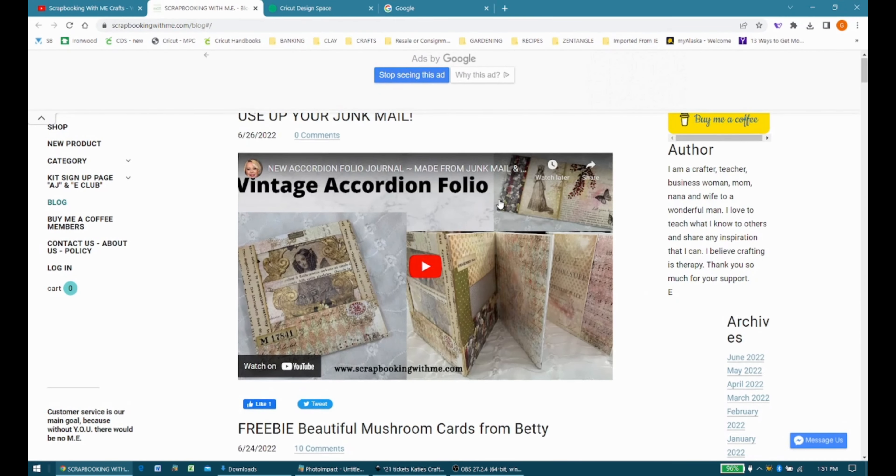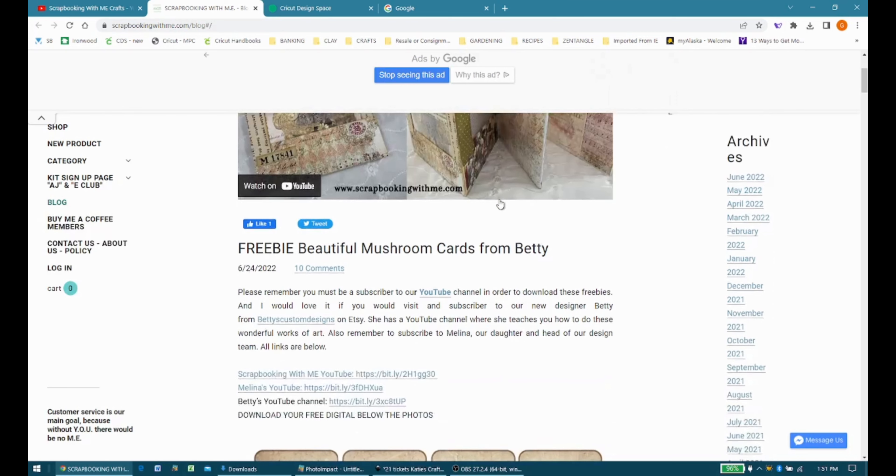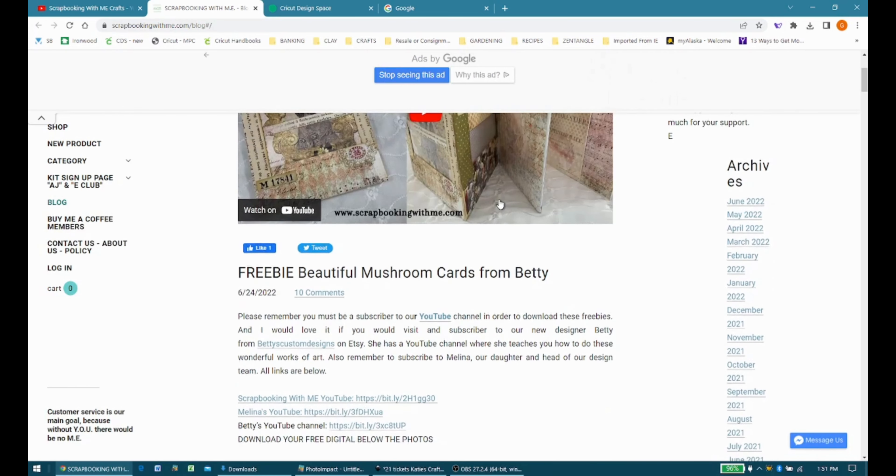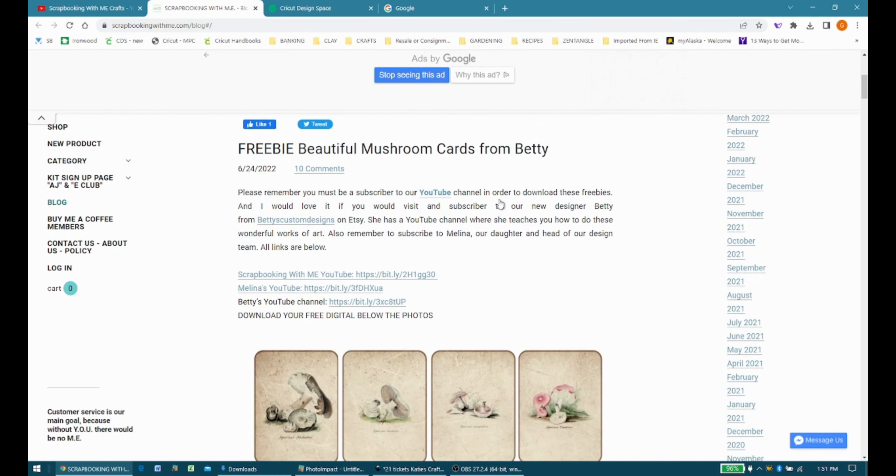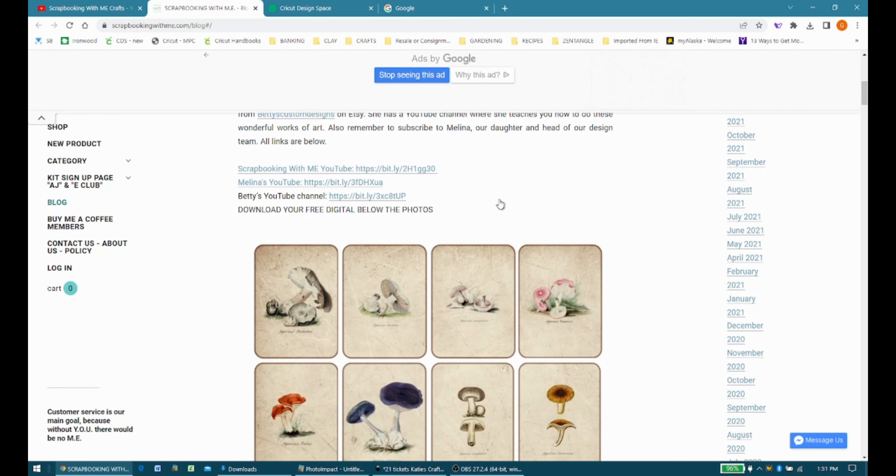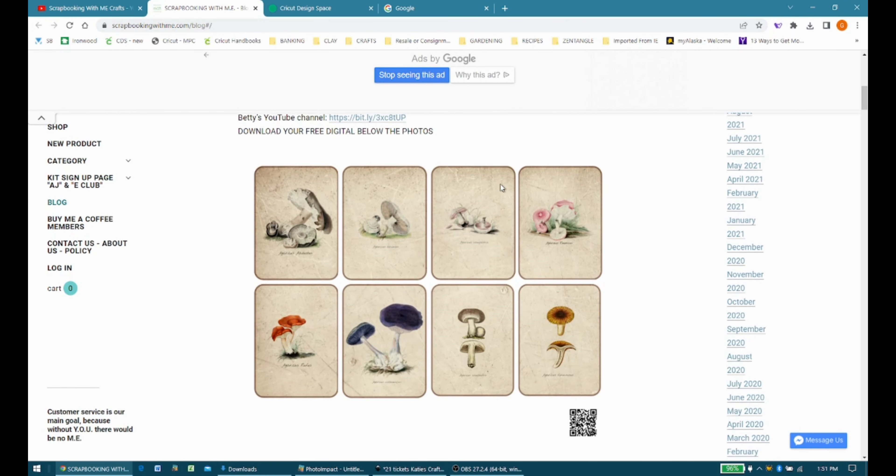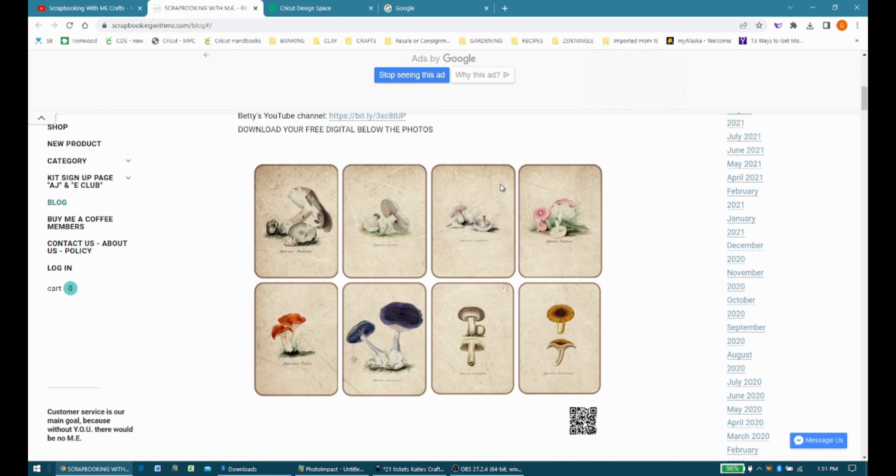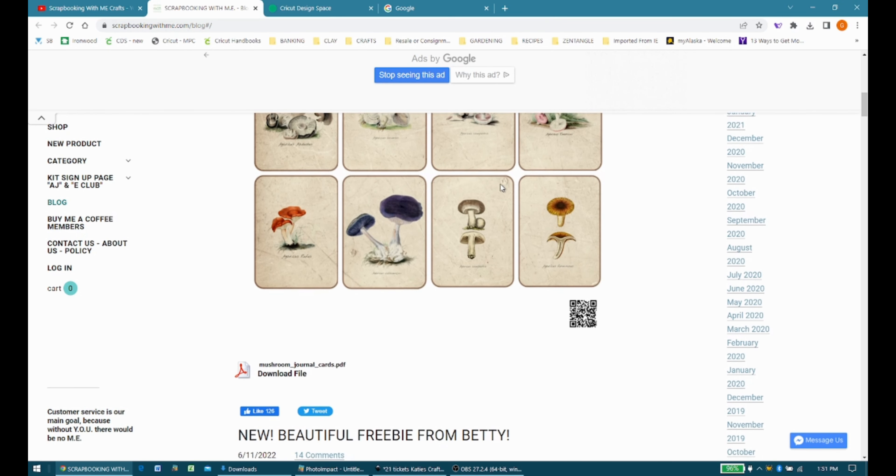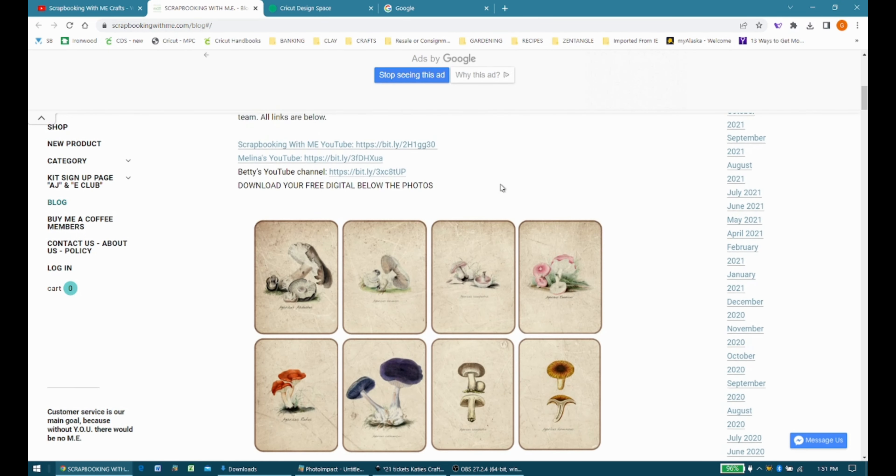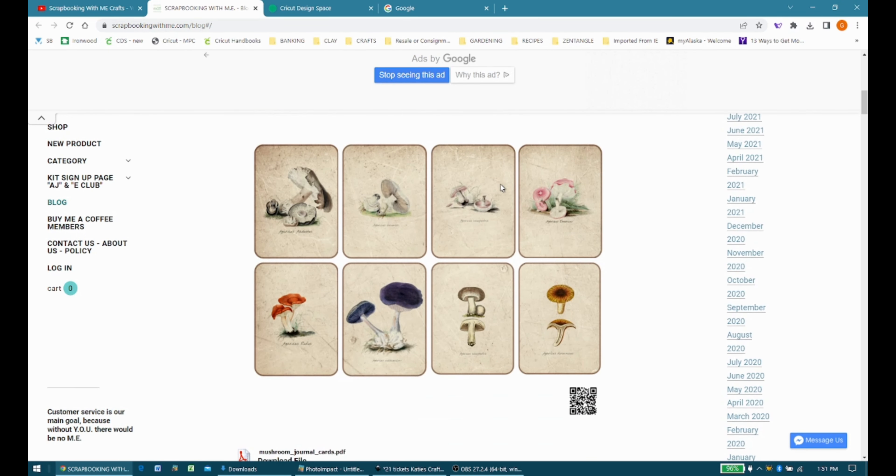Let me enlarge that. So what we're going to do is once you subscribe to their channel and you go to their freebies for downloads, they'll have a list of them that you can download if you like them.